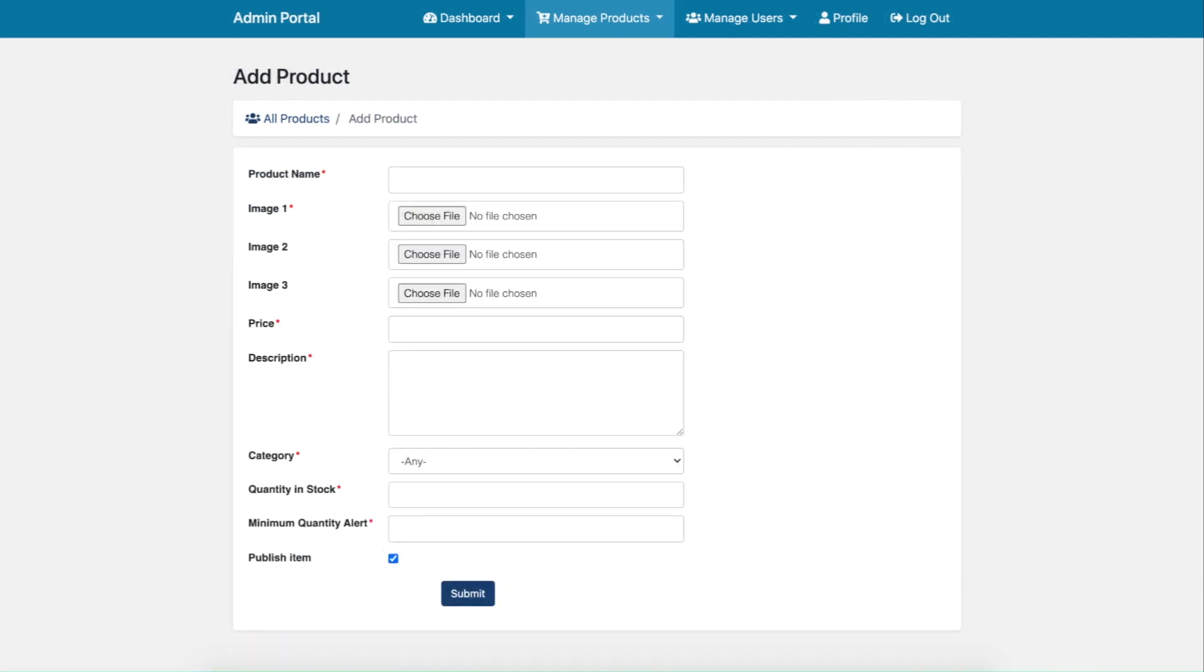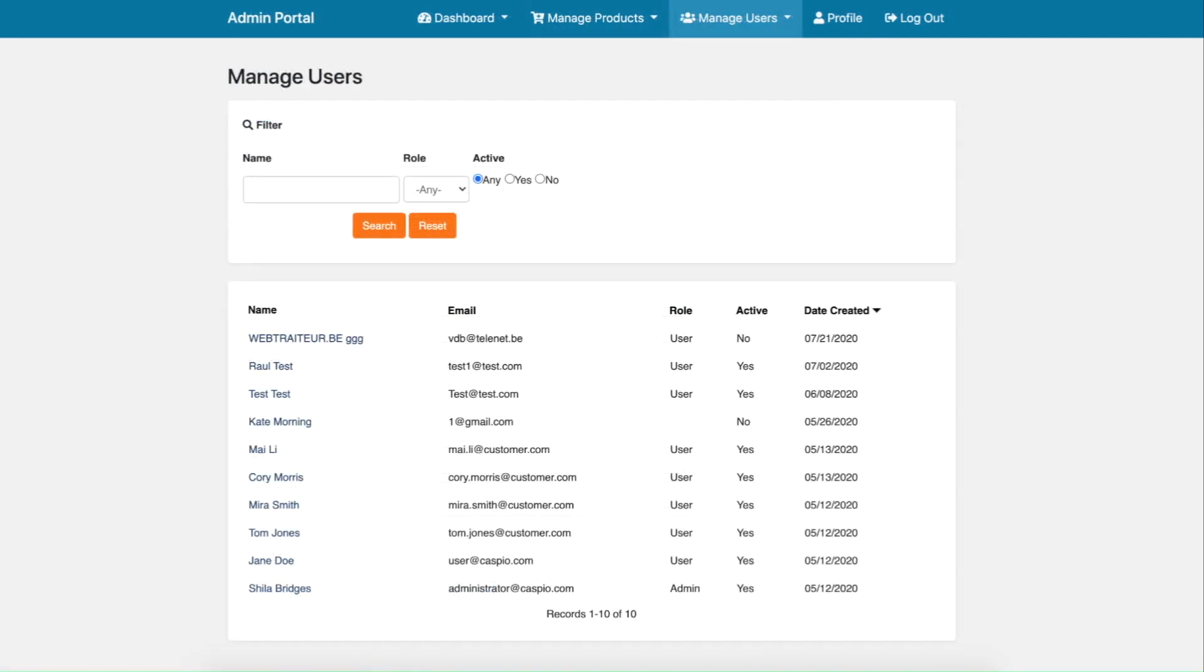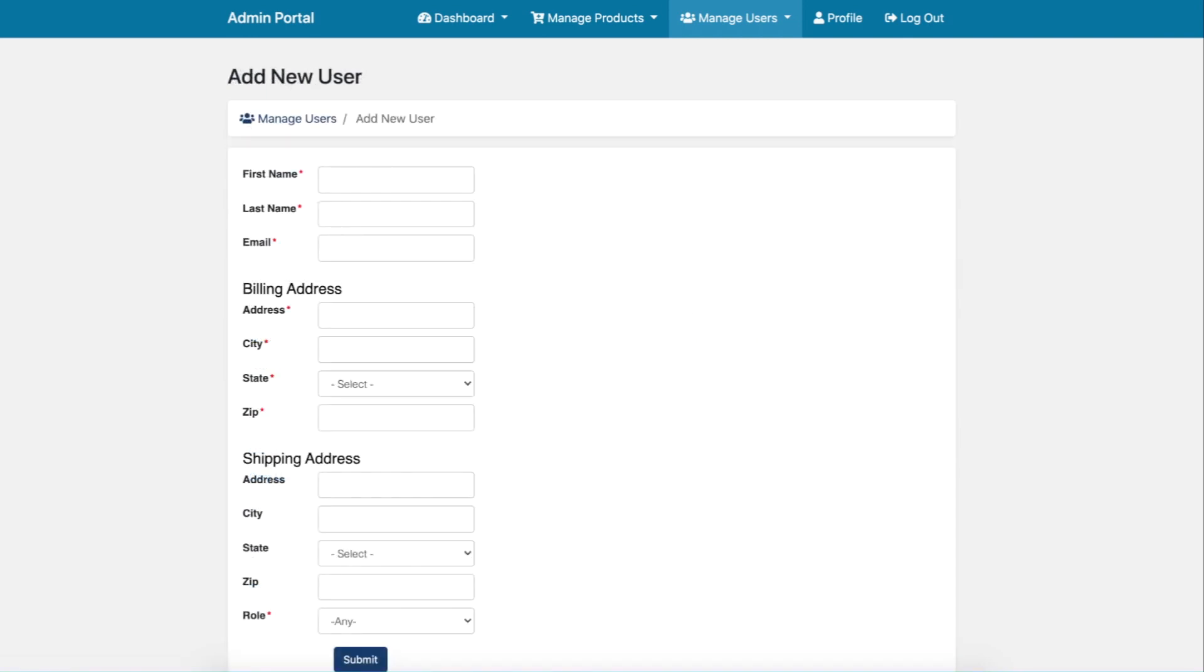Lastly, admin level users will be able to add products, manage customers, and add new customers to their online store.